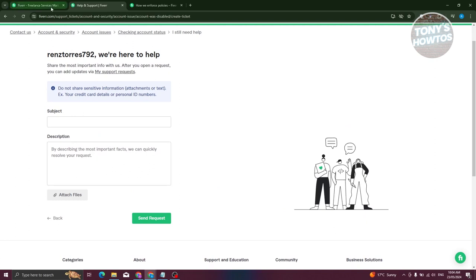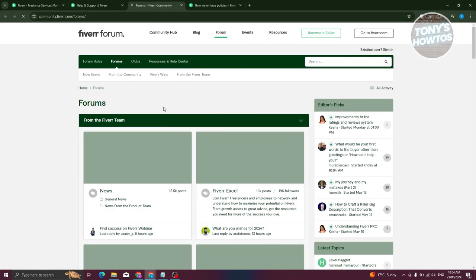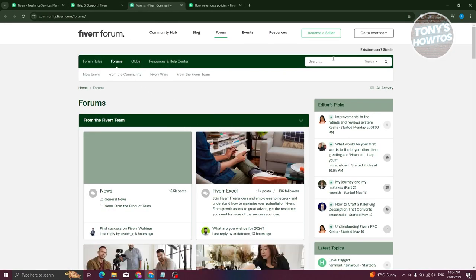So you might need to ask that on their community page here, because in this case you might need to verify that first. Now in this case, you could go to Forums here and look for specific emails or support. So let's just type in 'support email'.